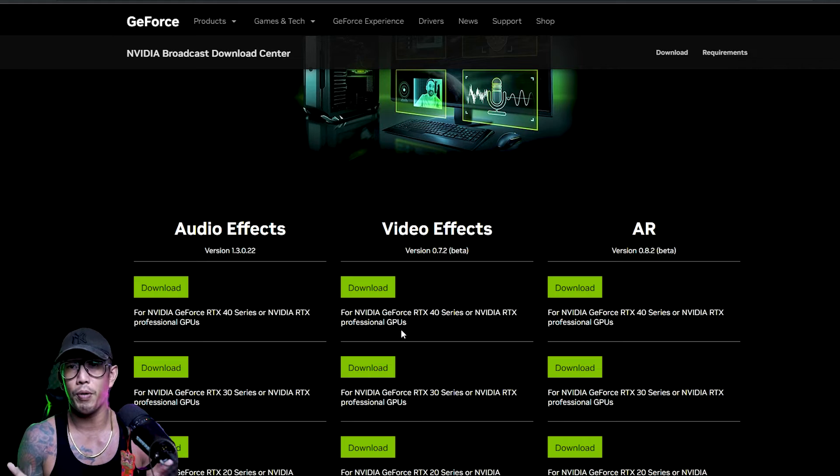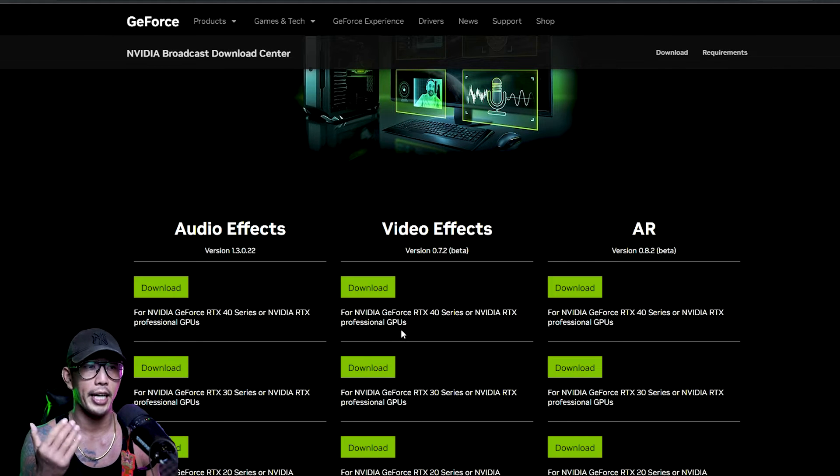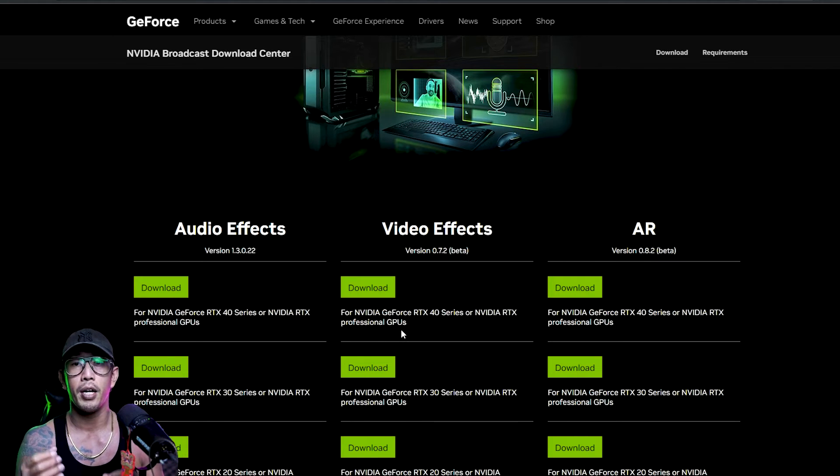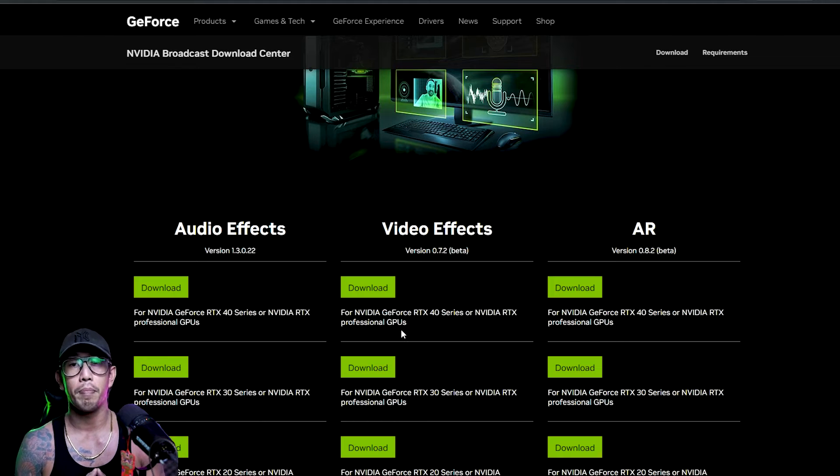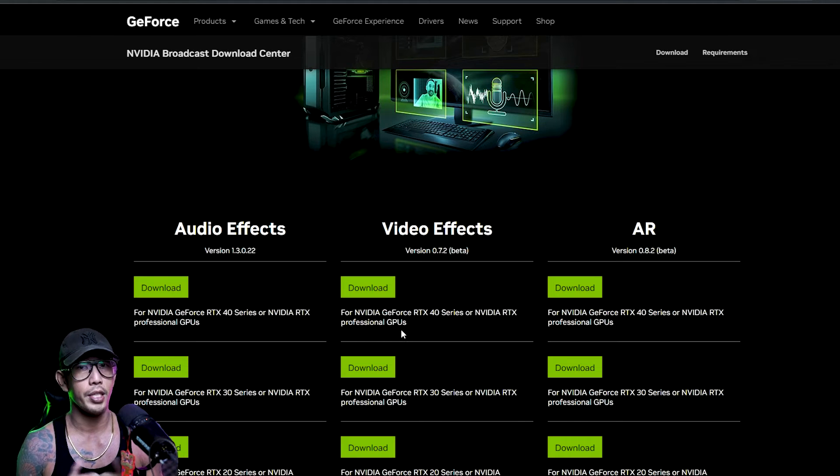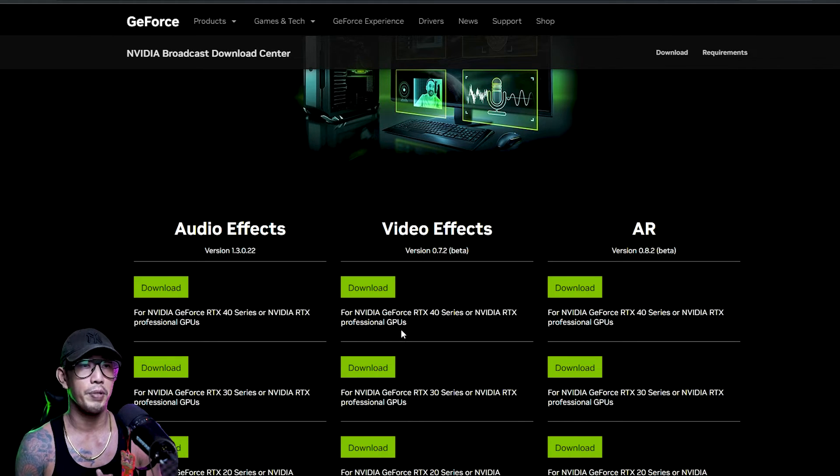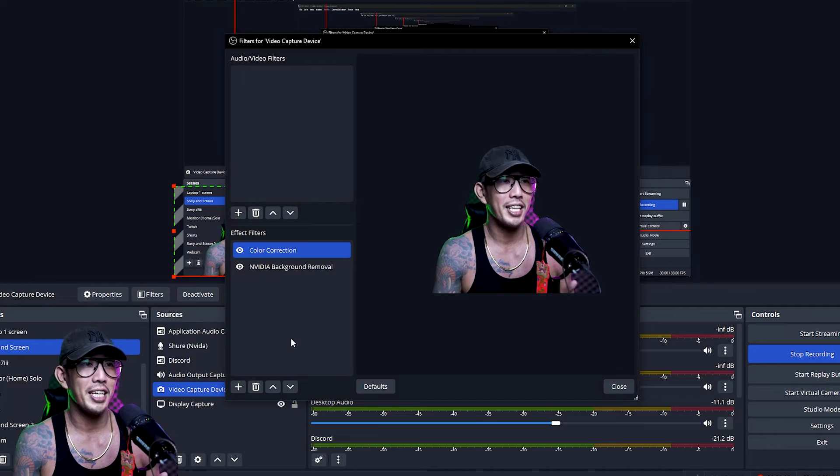And that's what happened for me. I just downloaded this and my OBS showed up that it had the NVIDIA background removal, just simple as that, just by downloading this video effects for NVIDIA.